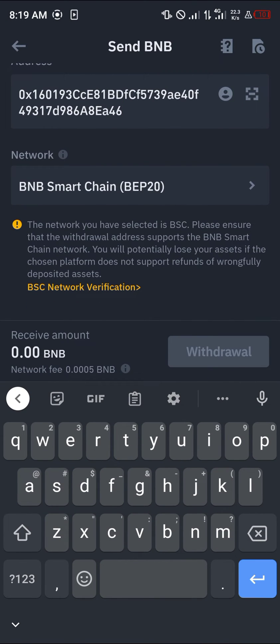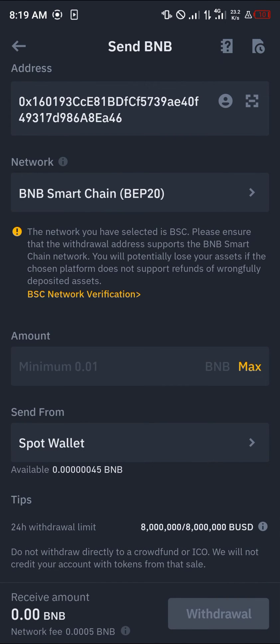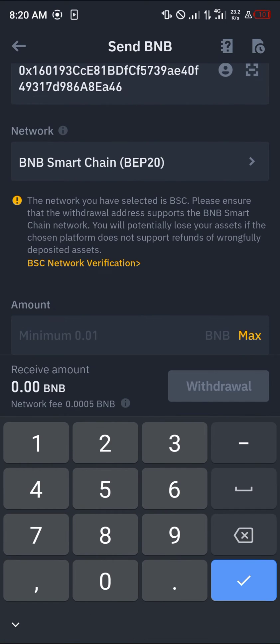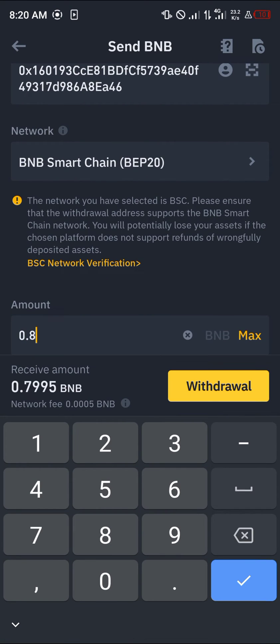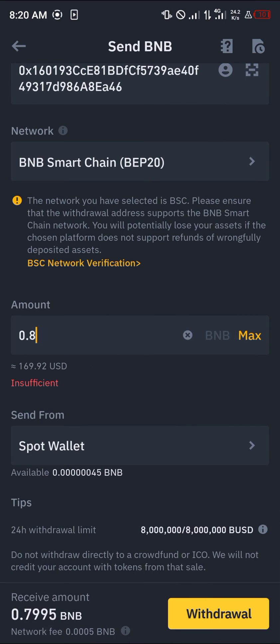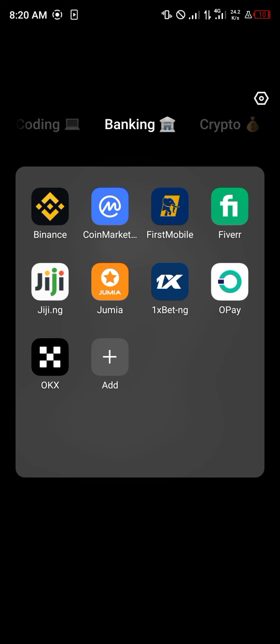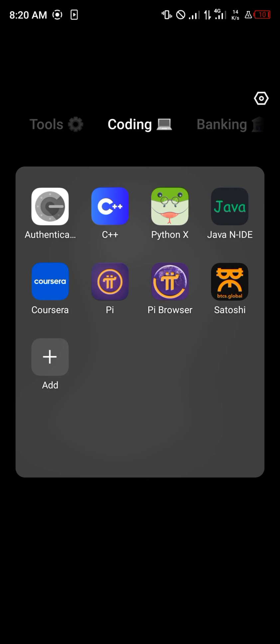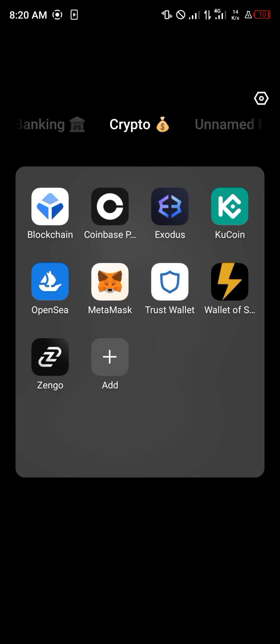The network is already set to BEP-20, so that's the network we're working with. Then enter the amount you wish to send and simply click on the withdrawal option, and your BNB will be sent from your Binance to MetaMask.